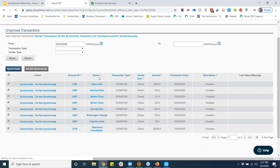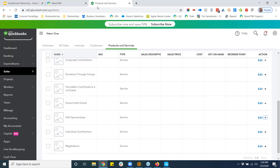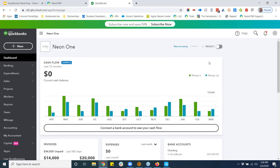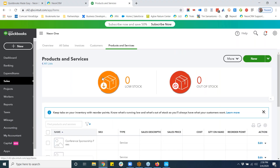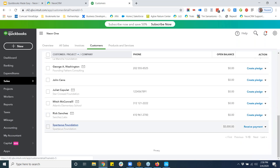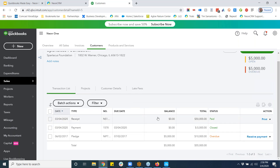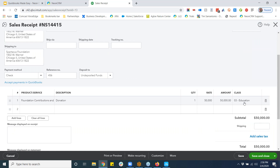It's synced over. Let's go to QuickBooks, to Sales, then the Customer list. There it is — the Spartacus Foundation grant. Double-click on it: this has been synced, this came from NEON. Now the accounting person takes over to finish this out.